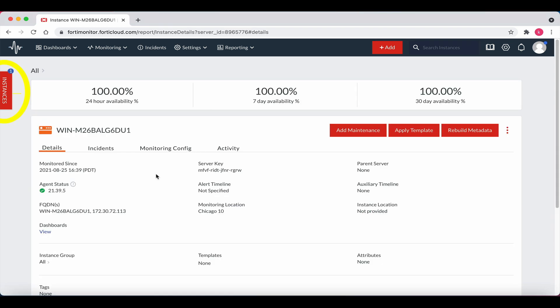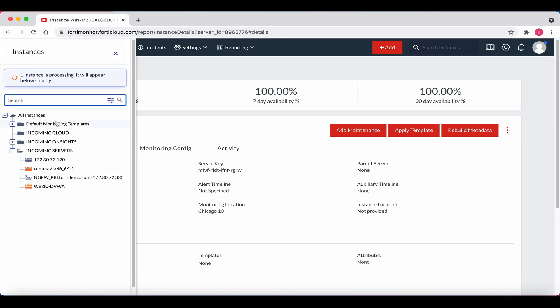Now expand the red instances box at the far left. Note the message, one instance is processing. It will appear below shortly. Let's give this a few minutes to complete.